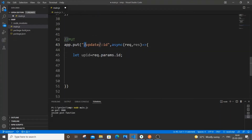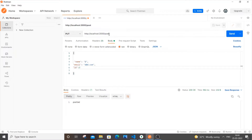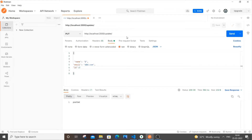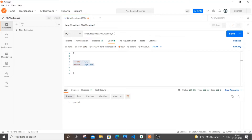Now going to Postman — selecting PUT, and instead of `/post` we'll use `/update`. We pass some ID in the URL, say `1`. In the JSON body we will NOT pass the ID since we're getting it from the URL itself. We only pass the `name` and `email` values to be updated. The ID of the record to update goes in the URL parameter.